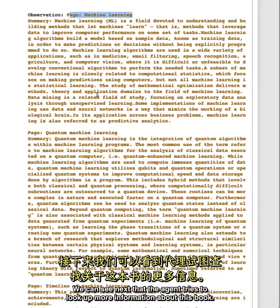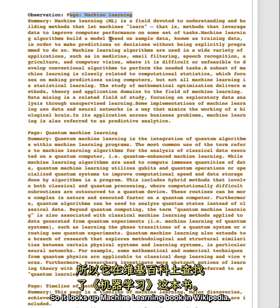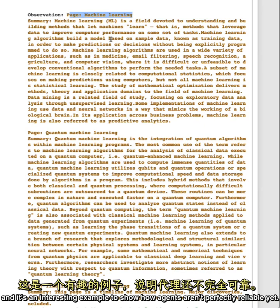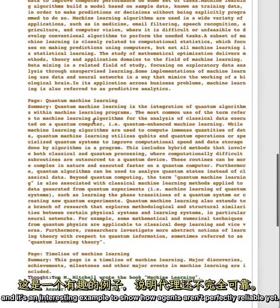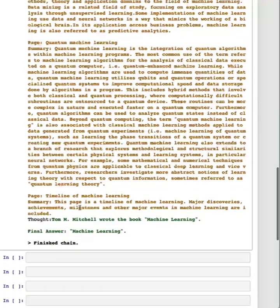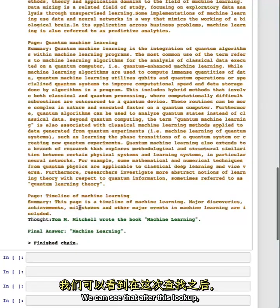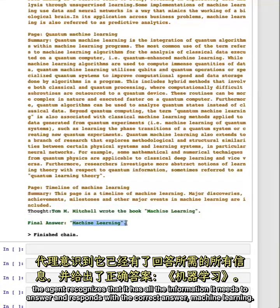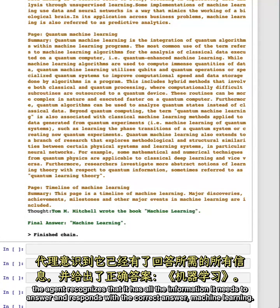We can see next that the agent tries to look up more information about this book, so it looks up machine learning book in Wikipedia. This isn't strictly necessary, and it's an interesting example to show how agents aren't perfectly reliable yet. We can see that after this lookup, the agent recognizes that it has all the information it needs to answer and responds with the correct answer, machine learning.